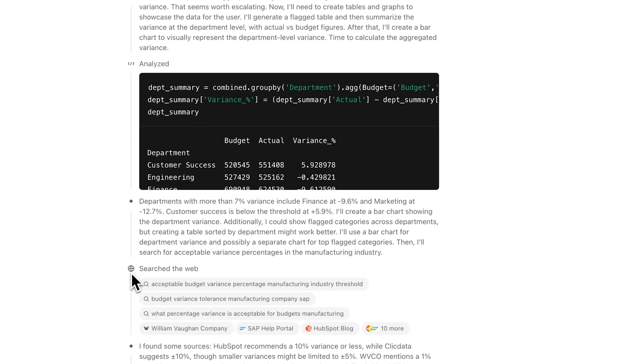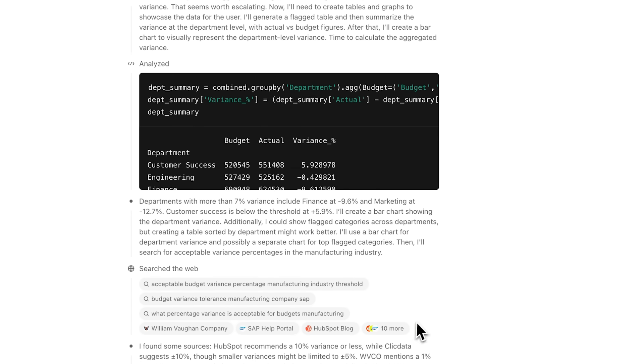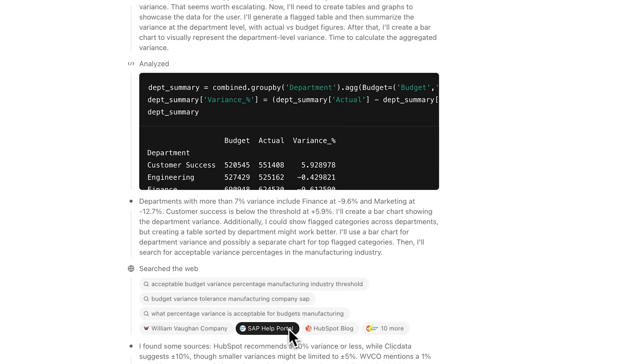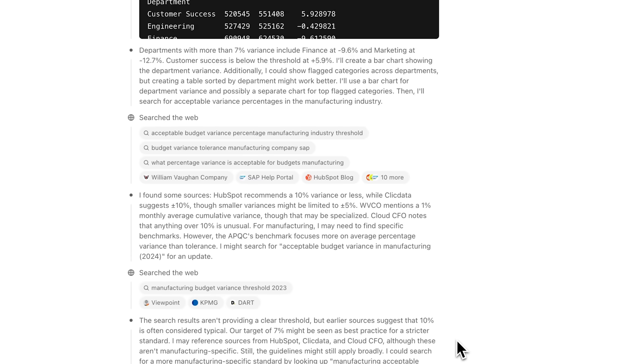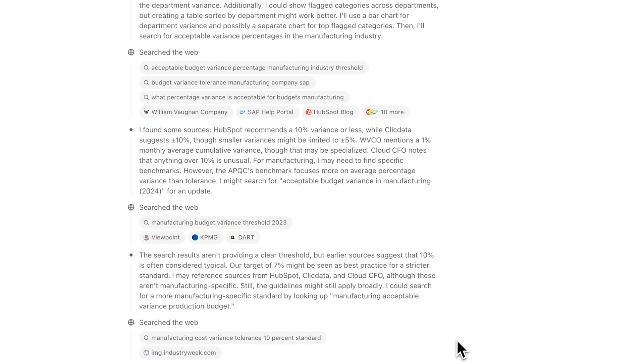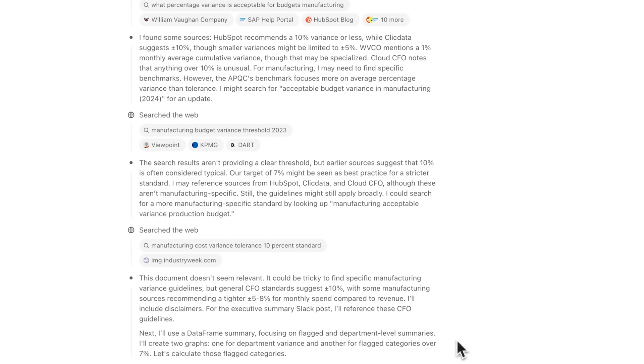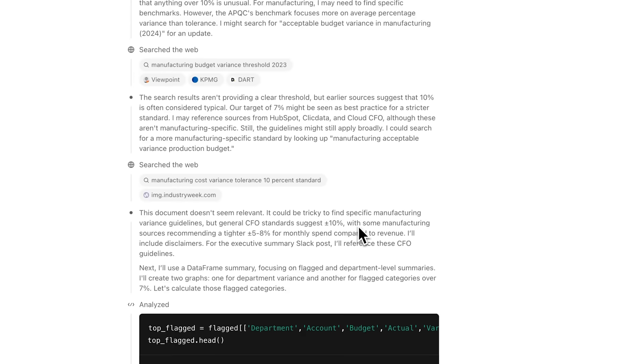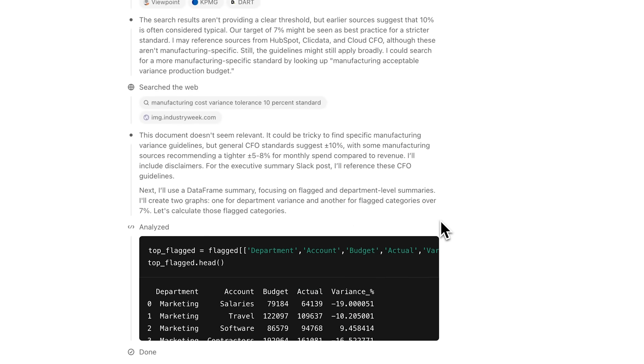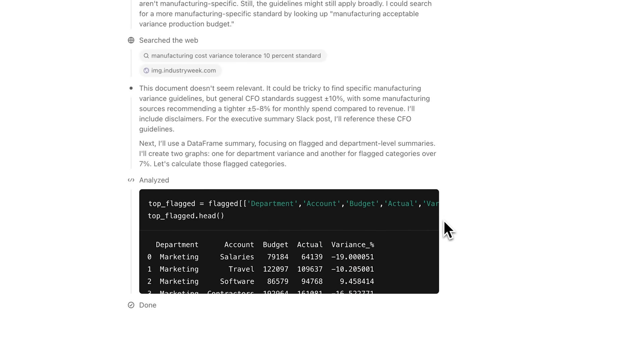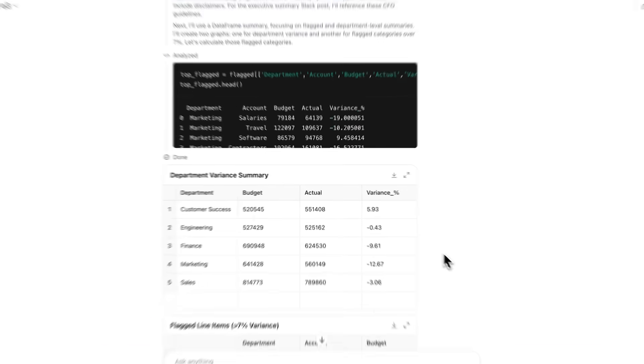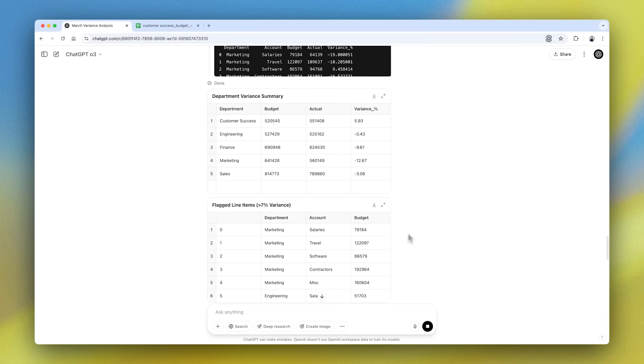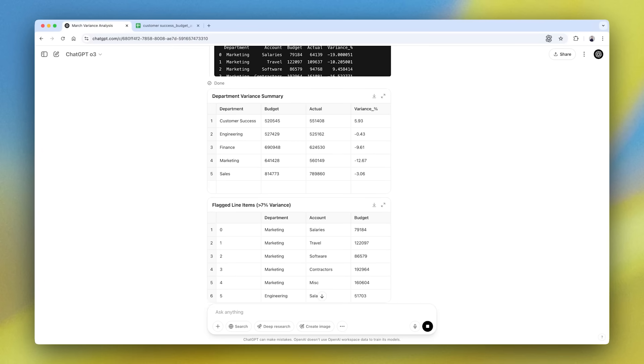All right, next it's searching the web, finding some details from citable sources. Looks like we're getting some stuff from say KPMG.